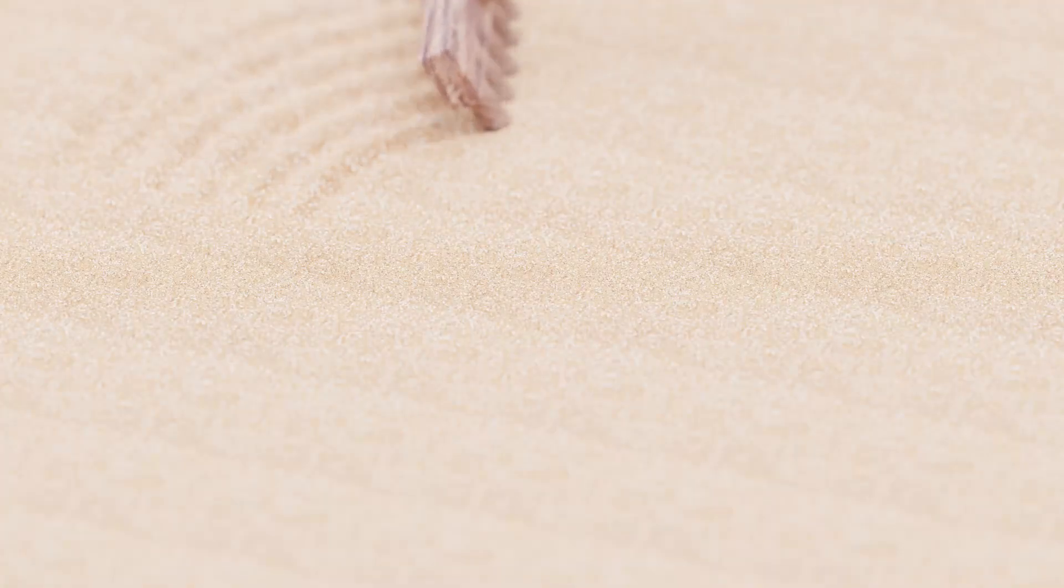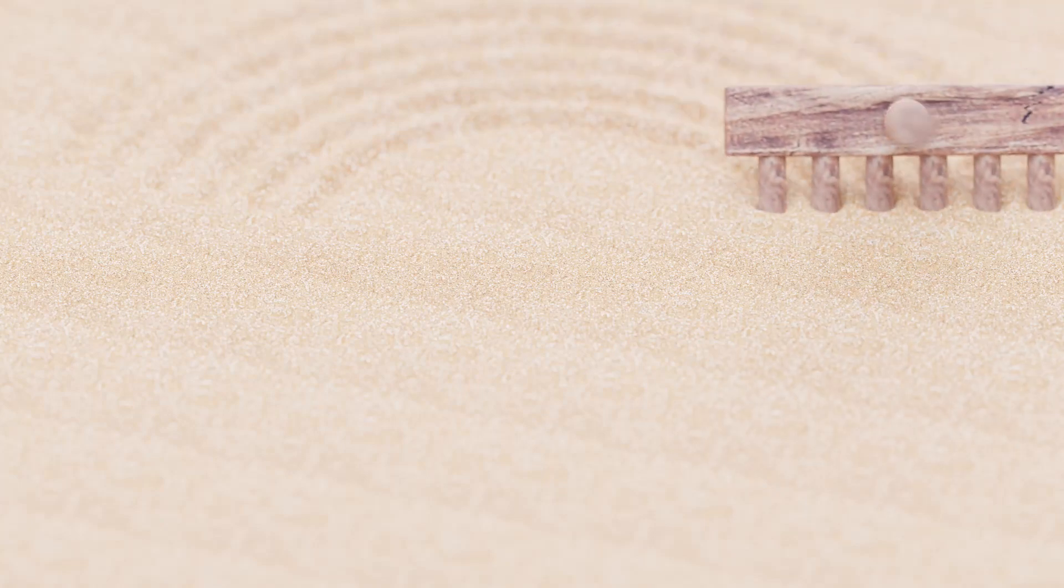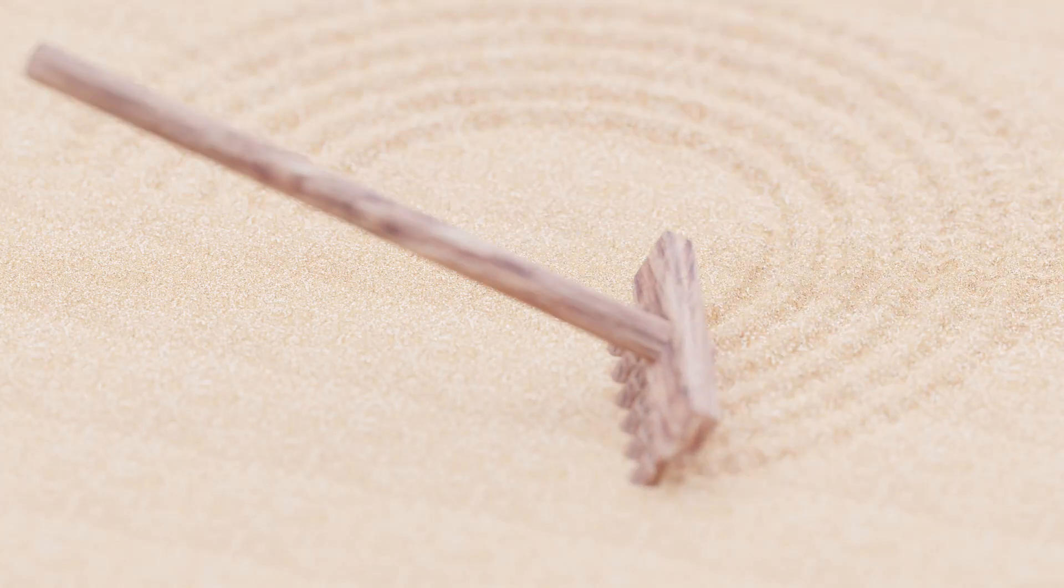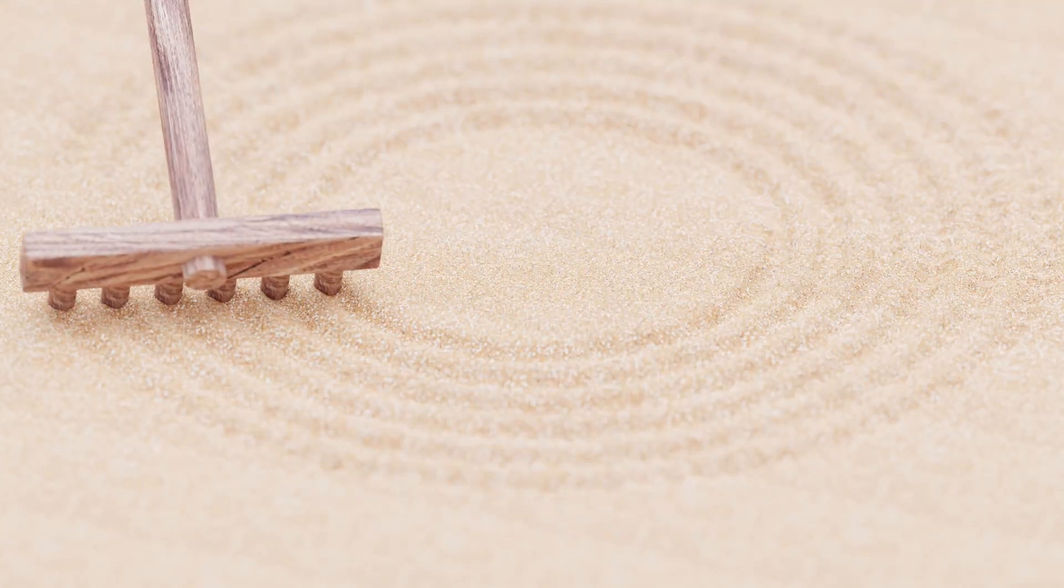Hey guys and welcome back to the channel. Today we are taking a look at dynamic paint. We're going to fake sand movement by using dynamic paint. So let's get into it.